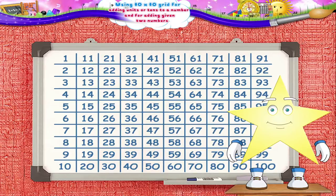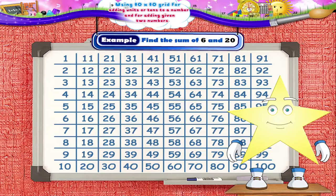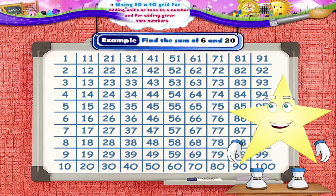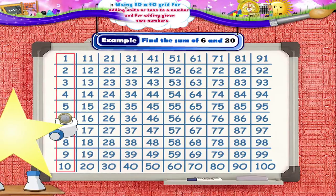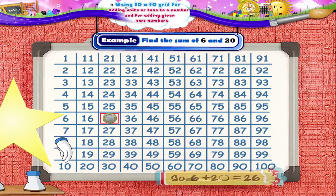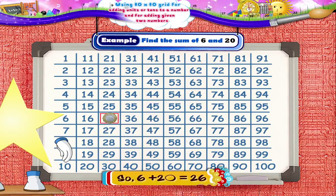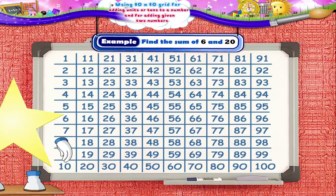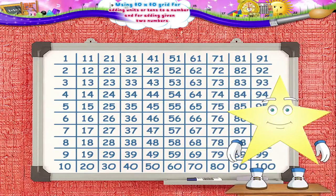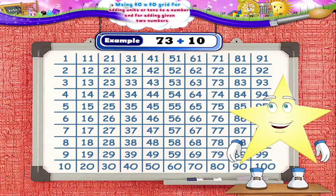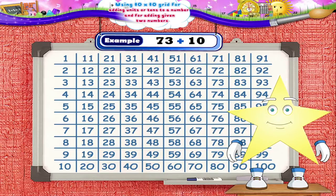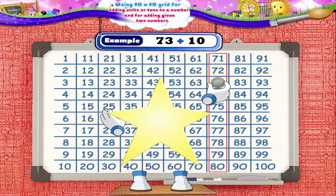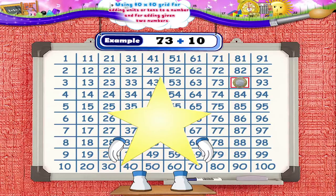Do you want to solve a few more examples? Find the sum of 6 plus 20. Yes, Starry, starting from 6, we move the coin by two squares towards the right. We reach the number 26. So, 6 plus 20 is equal to 26. Add the following: 73 plus 10. This is simple. Tell me the answer, Starry. Yes, moving 1 square towards the right, we get the answer as 83.